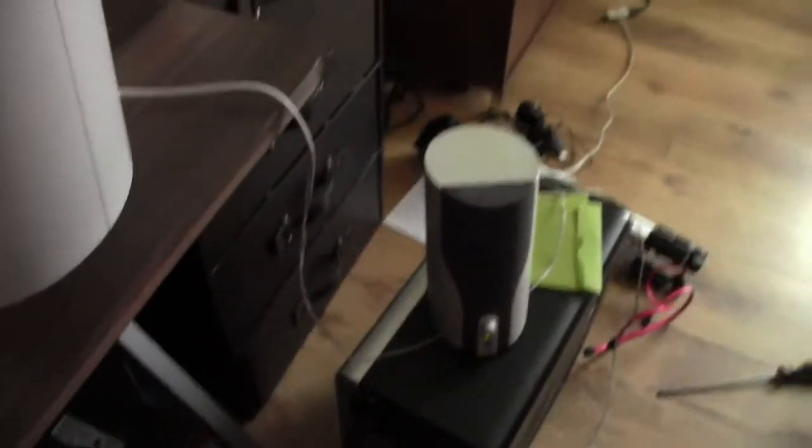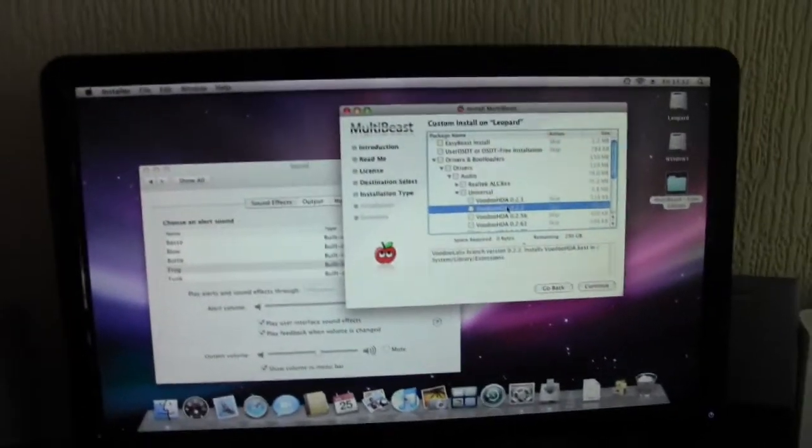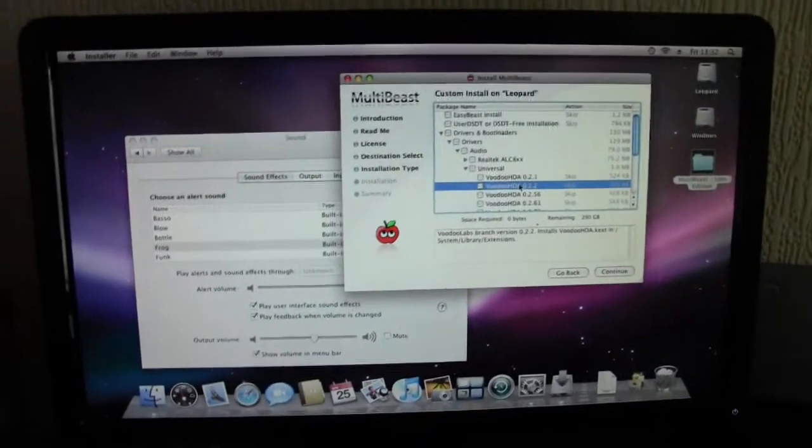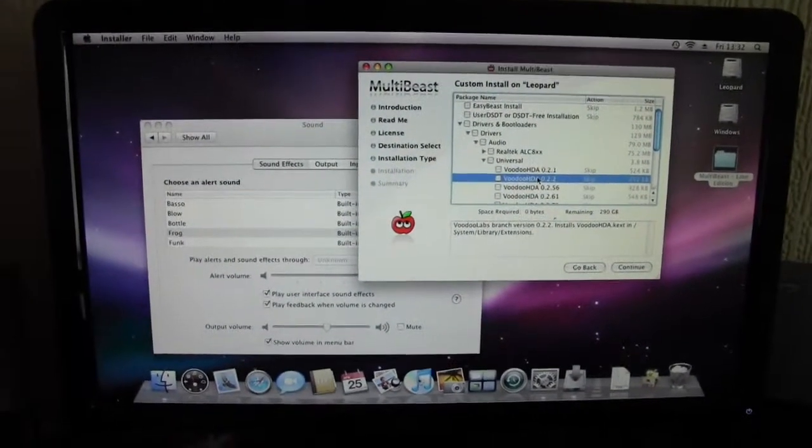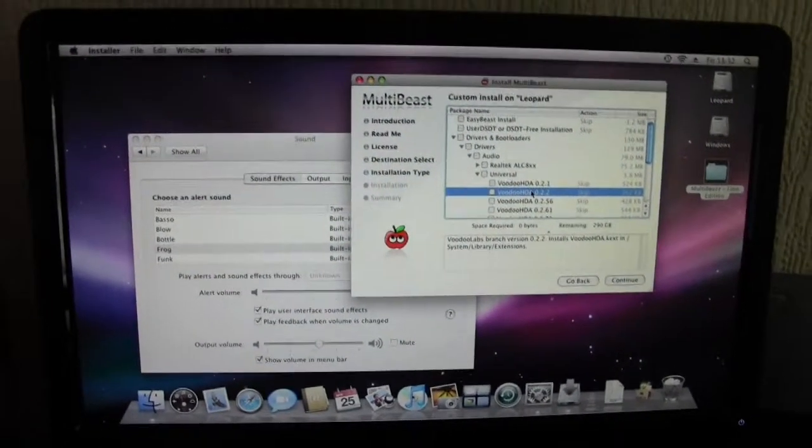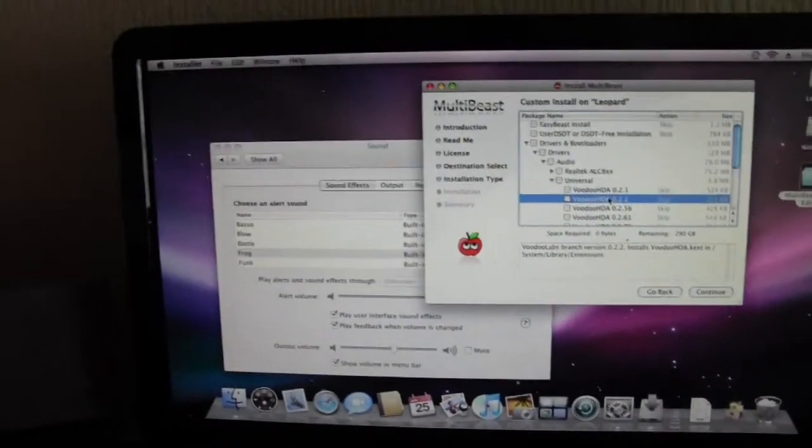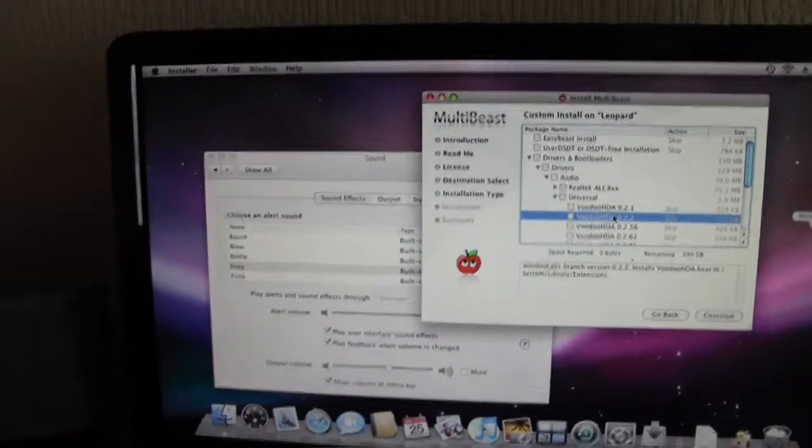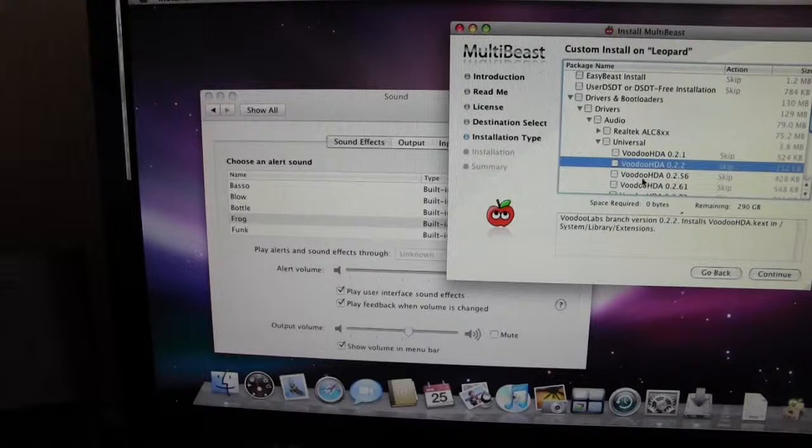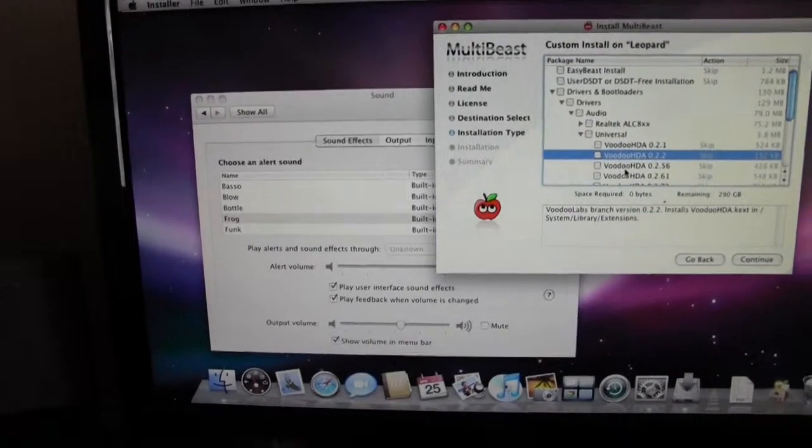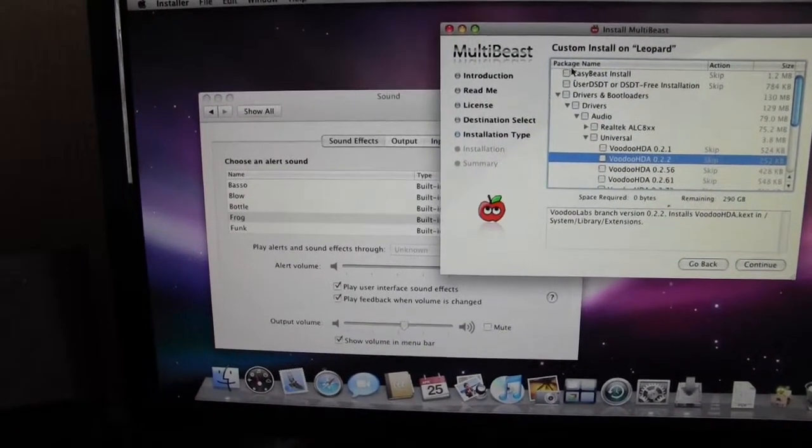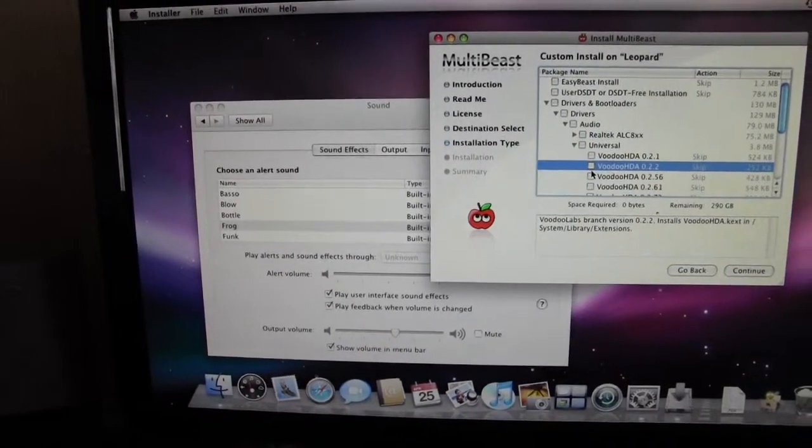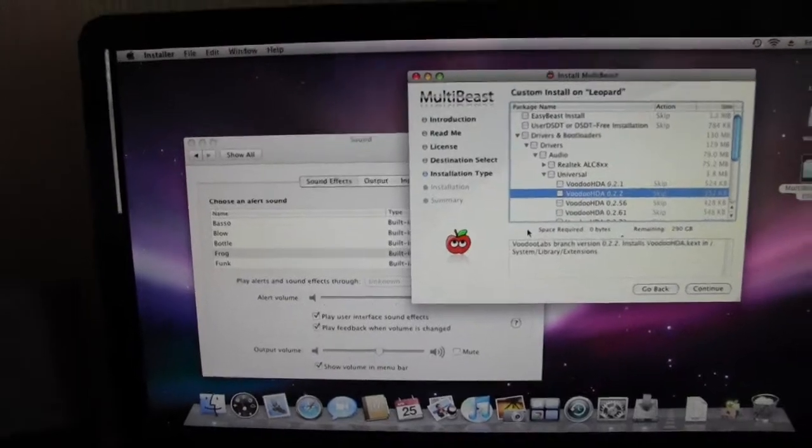As you can see, I'm using MultiBeast. All I wanted MultiBeast for was to sort out the sound. I didn't install this or anything. I don't need to because my graphics are fine and it boots up okay.